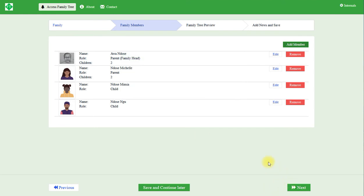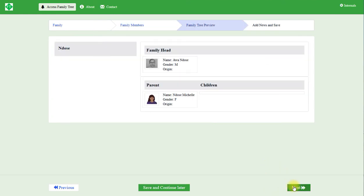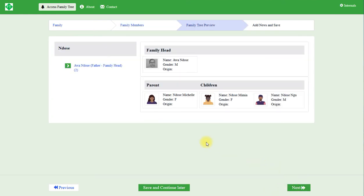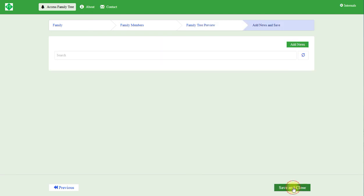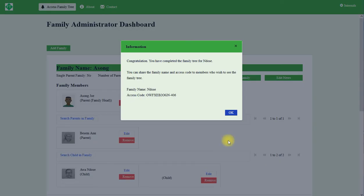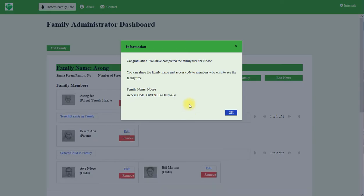Now the family is complete. We click next. This is the display of the family of Mr. Ndozer. Let's click to see the wife Ndozer Michelle, Ndozer Mimia and Ndozer Ngoo. Click next, save and close. Now the pop-up says congratulations, you have completed the family tree for Ndozer.